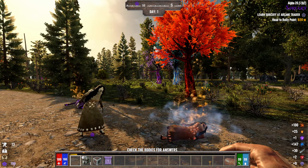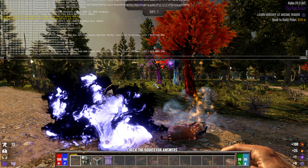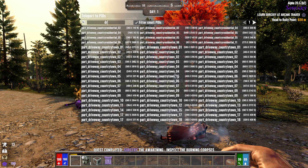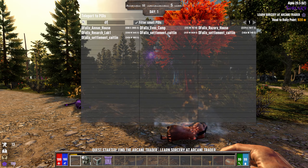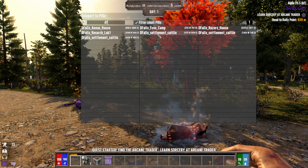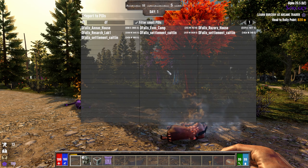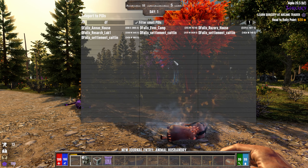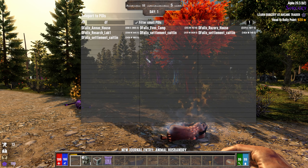Now let's try the TPPOI command again and look up the Darkness Falls POIs. Got Anna's house — looks like we're missing the military bunker on this one. So that map doesn't work either.